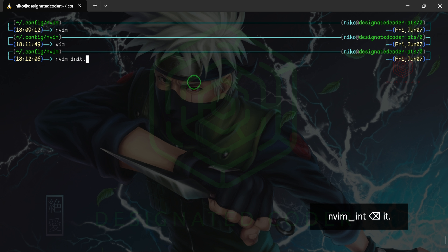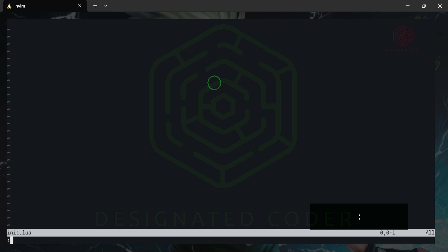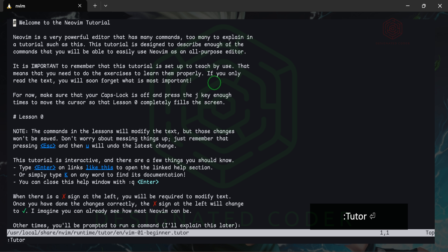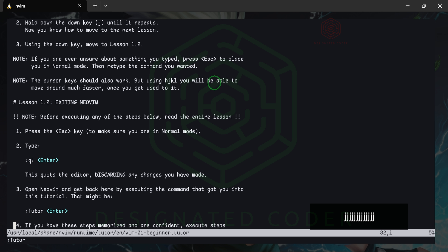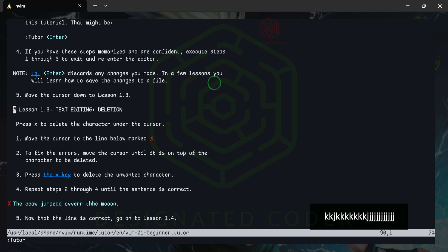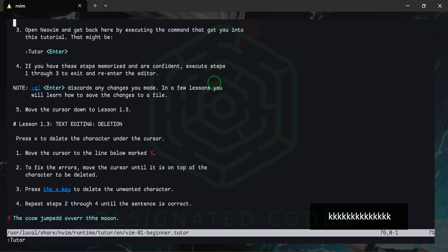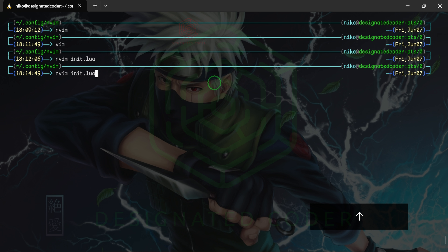The first thing I want to do is create a file using nvim called init.lua — this will be the entry point into everything we do with NeoVim. One cool thing: if you type :Tutor and press Enter, there's a built-in tutorial that teaches you shortcuts with sample lessons. For navigation, k moves the cursor up, j moves down, l moves right, and h moves left. Once you get that, things will come much easier.